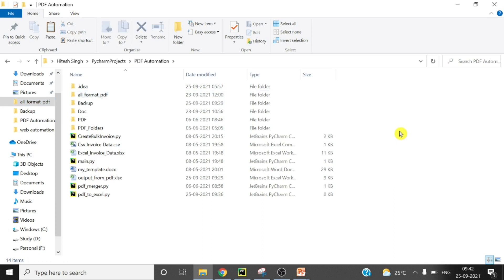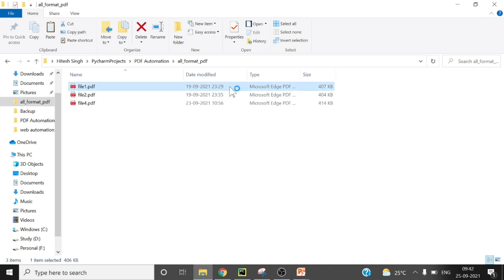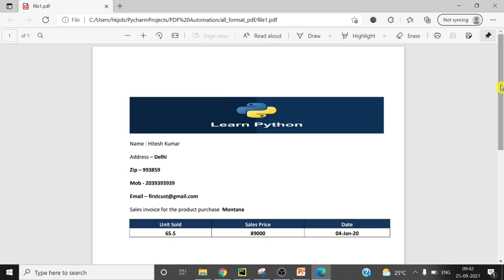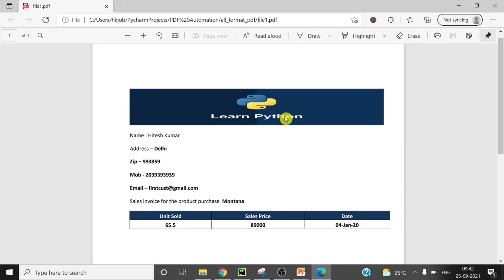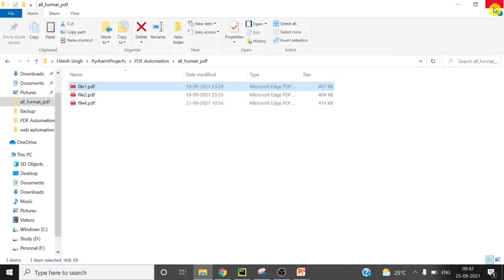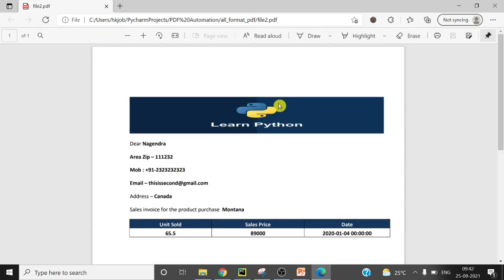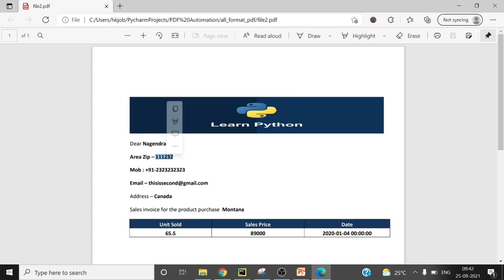This is my project folder and I will show you all the PDFs in different formats. In this first PDF you can see the name, then address, then zip code, then mobile number, and then email ID at the end. Now let's open file number 2 — here you can see 'dear Nagendra' and then area zip code, followed by mobile.